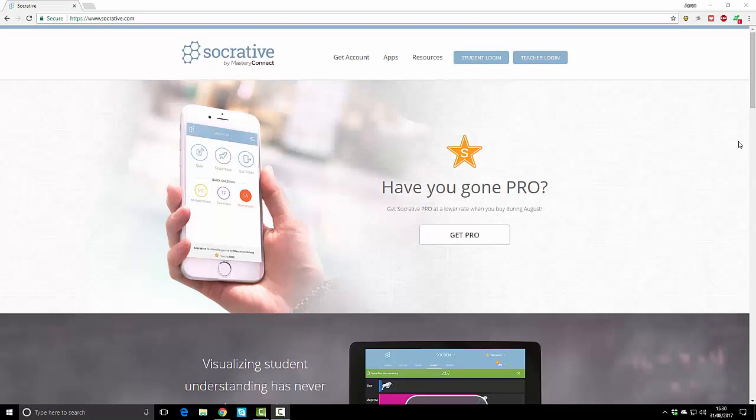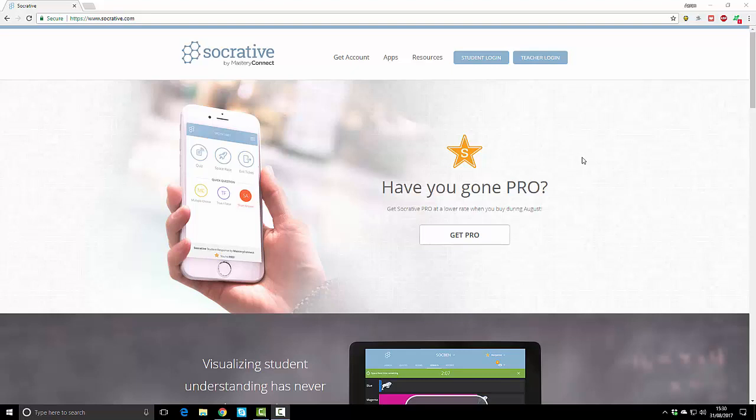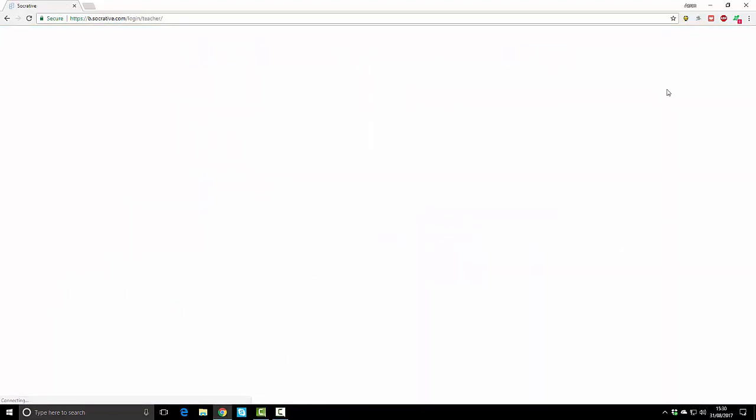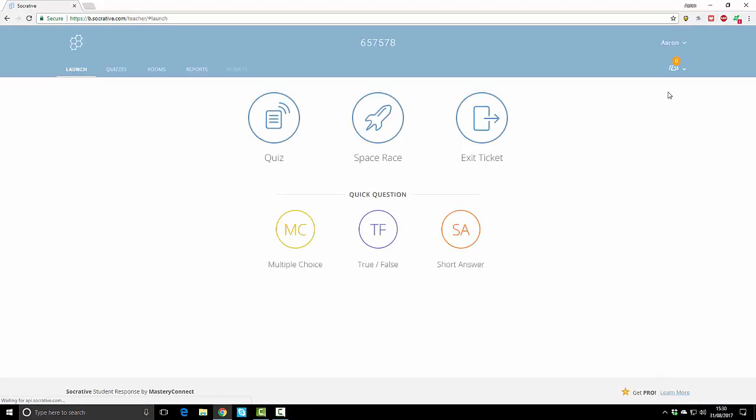In this video I'm going to talk to you about Socrative.com and show you how I use this for assessment and how we can take the results and export them into feedback and levels or flight paths. To create an account, go to get account, fill in all your details, and go to teacher login.